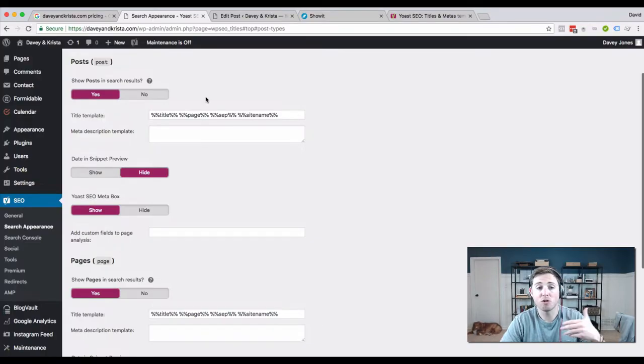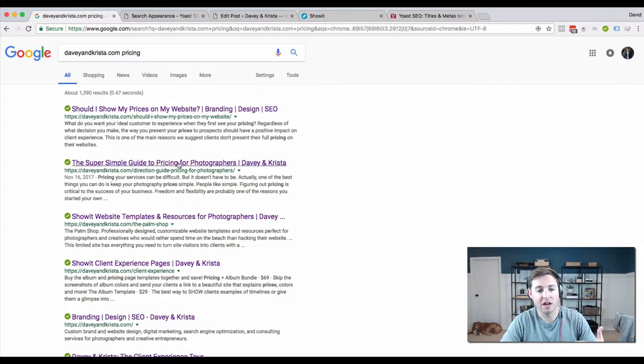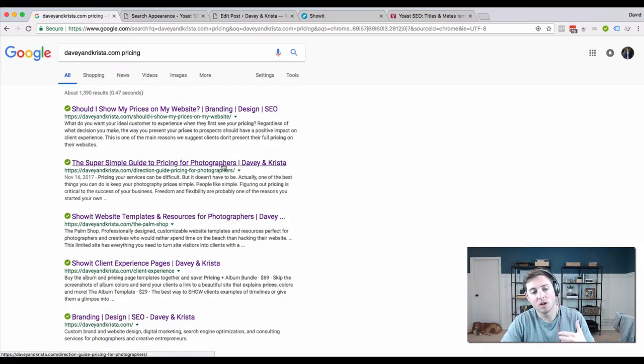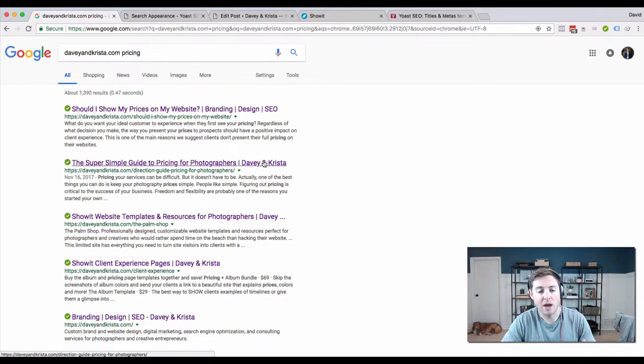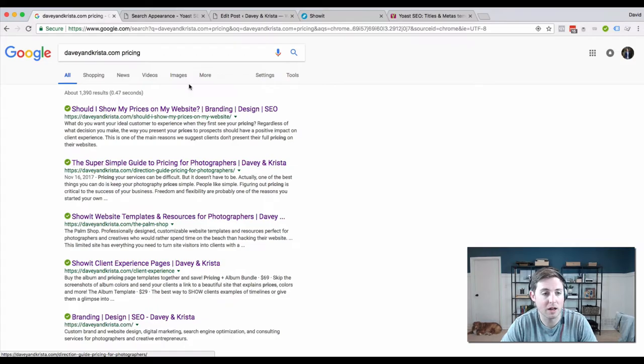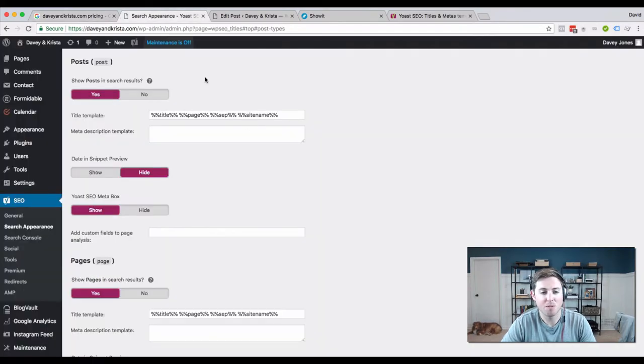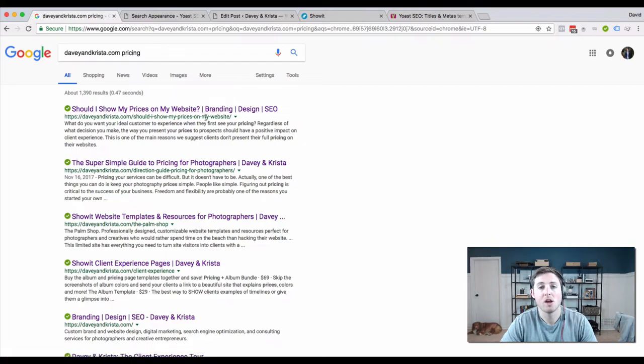The way it's supposed to display in Google is like this: you have the title, you don't see the page variable, this is the separator, and then you have the website name. That's the way I want it. So now I'm thinking, why isn't this result displaying that way?